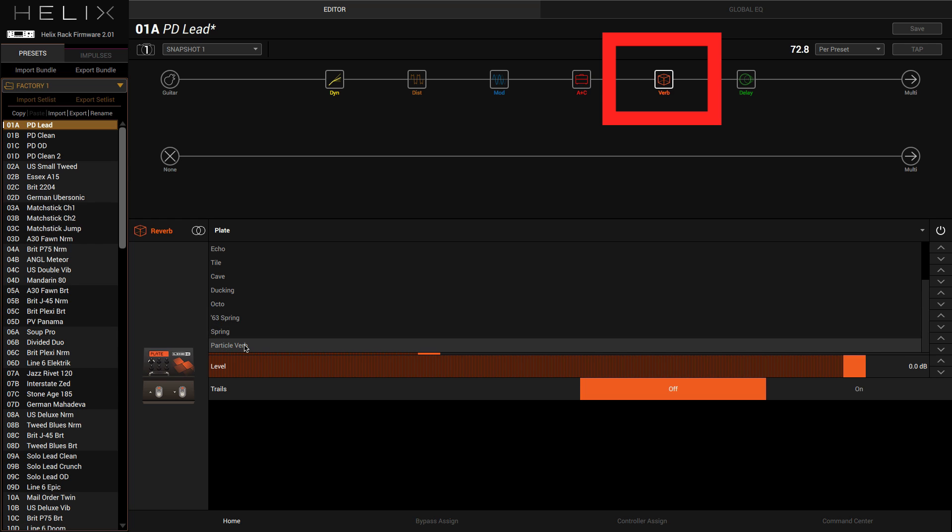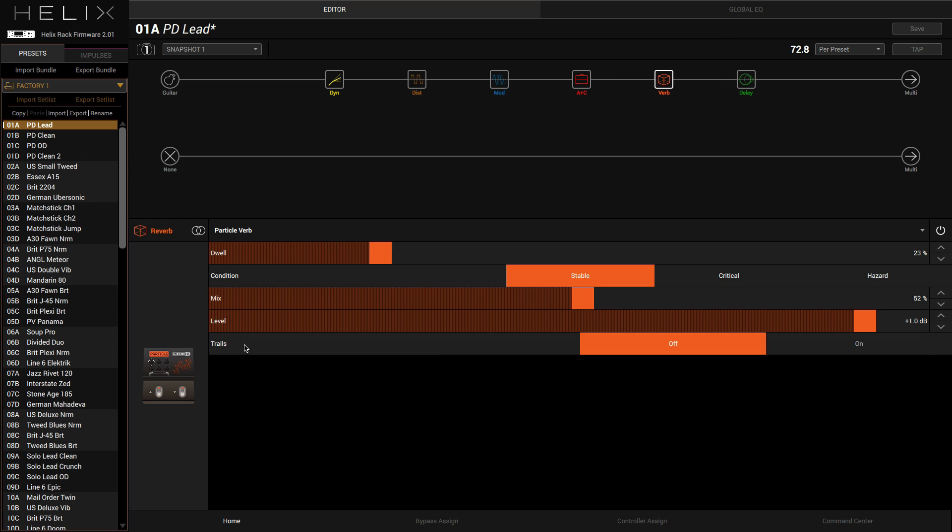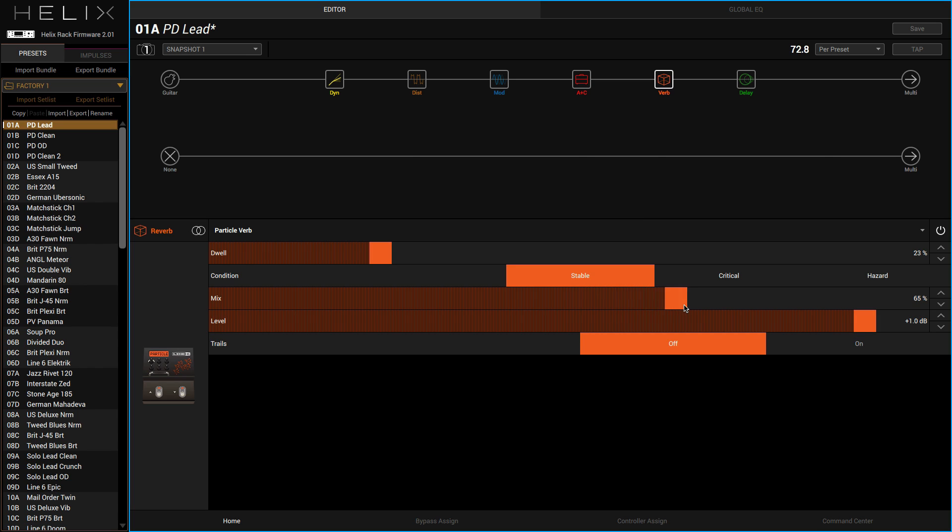And the reverbs, let's look at them. We've got plates, room, chamber, hall, echo, tile, cave, ducking, octo, 63 spring, and Particle Verb. Let's try Particle Verb. There's plenty of ways of shaping all of your different sounds. You've got so much variation. That's amazing. Turn the mix up of that.